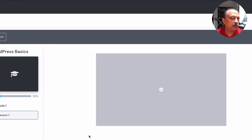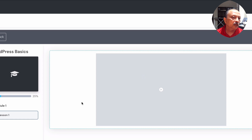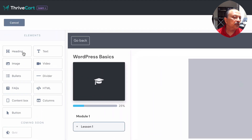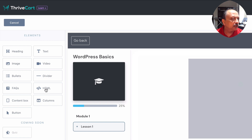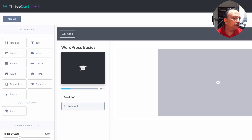When you edit the lesson, this is where you actually create the content. You have elements like bullet points, dividers, image, video, heading, basic text, HTML block, columns, content box, and a button. There's also a coming-soon quiz option. On the sidebar you can define the sidebar width, sidebar color, lesson area background color, and whether to show a progress bar.